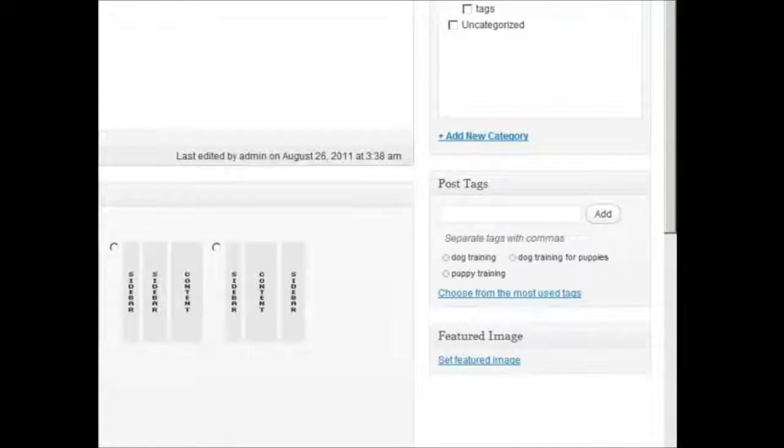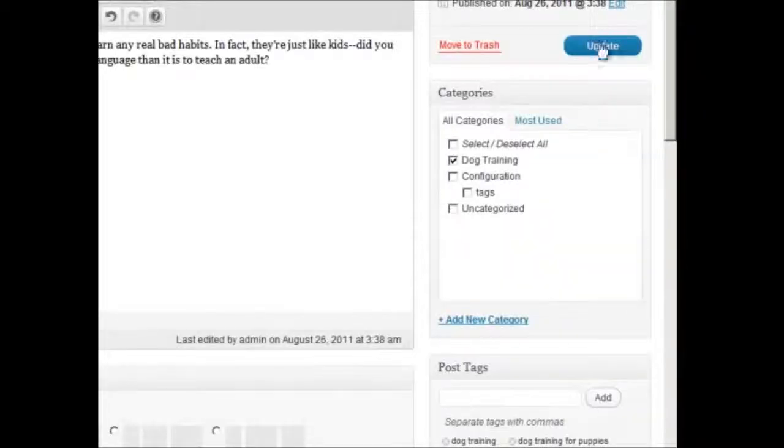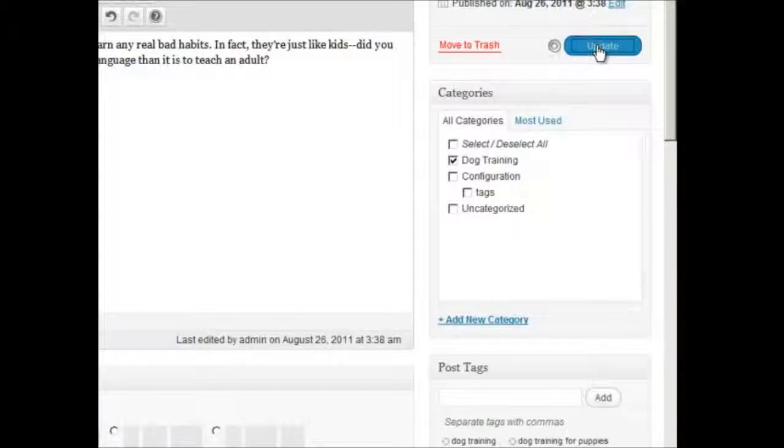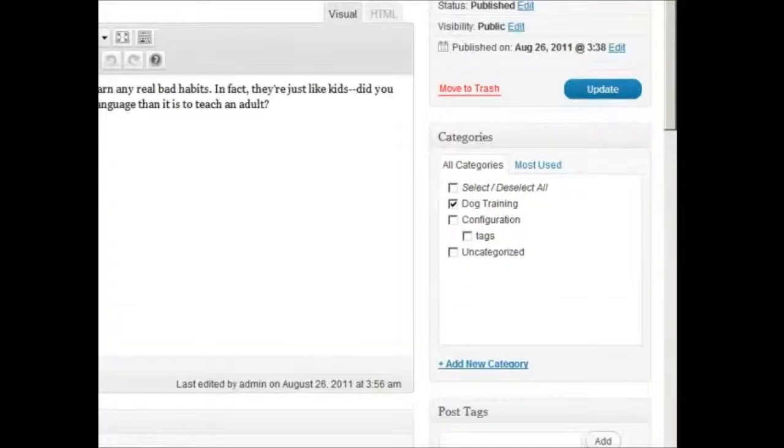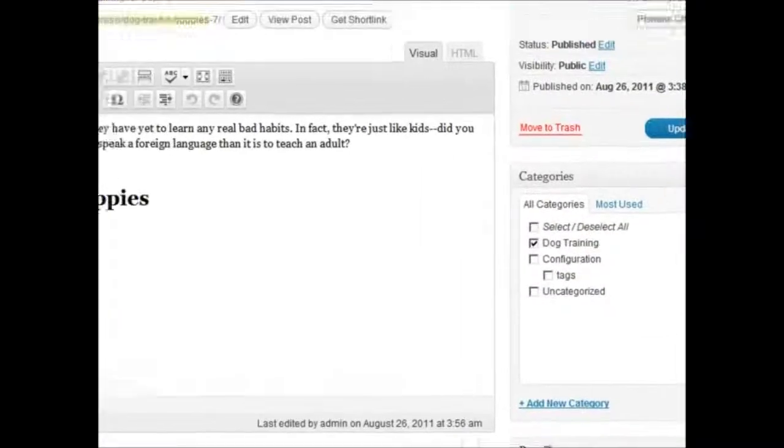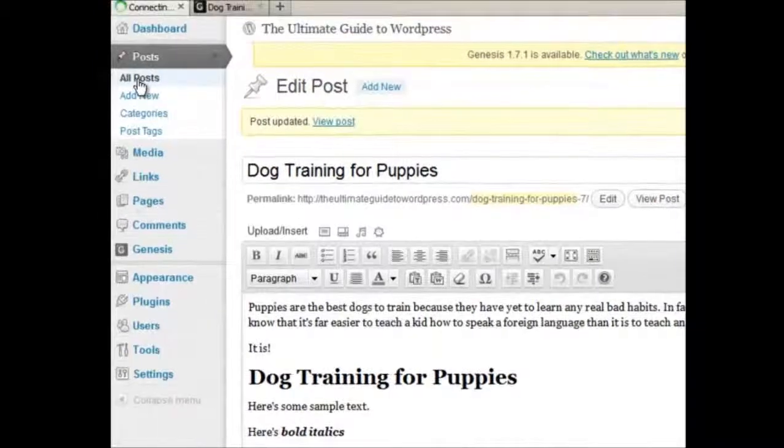When you're done, click on Update, and then let's go back to All Posts.